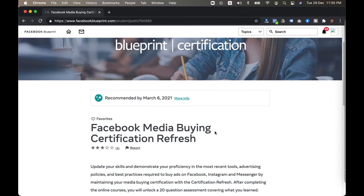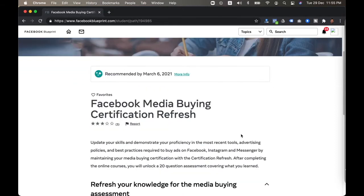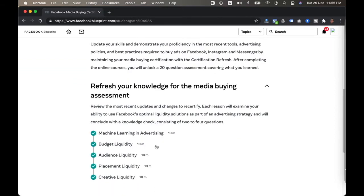So I have two papers on hand. First one is the media buying professional where I'm going for the refresh exam. The refresh exam means I just need to go through five key lessons which they have planned for us. Each one will take about 10 minutes.